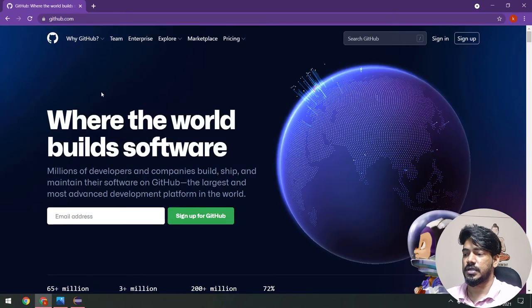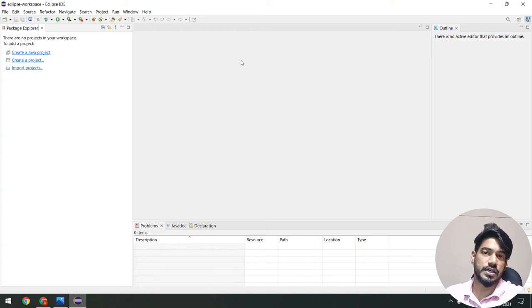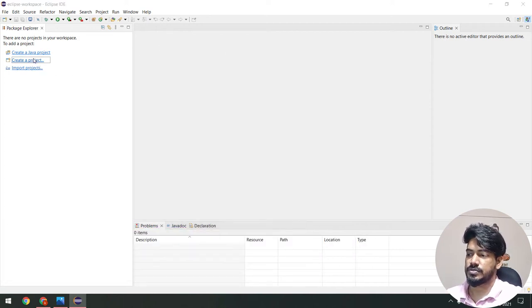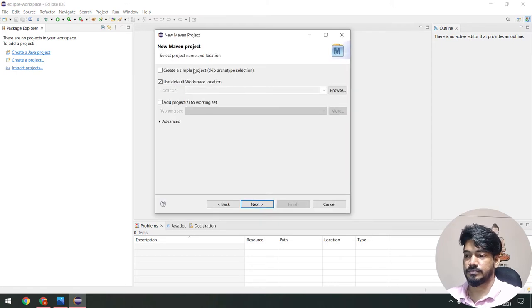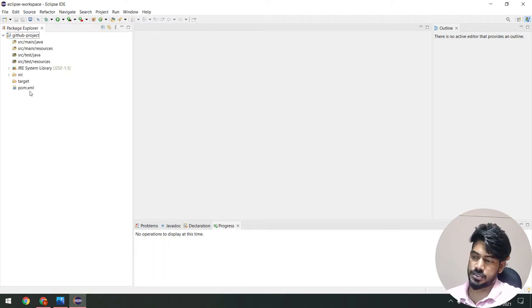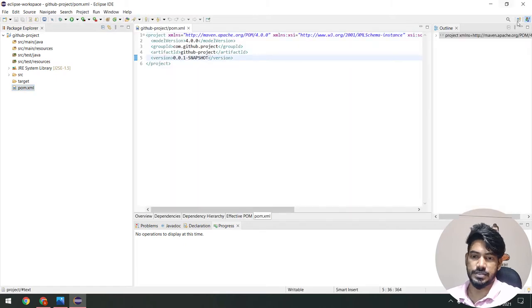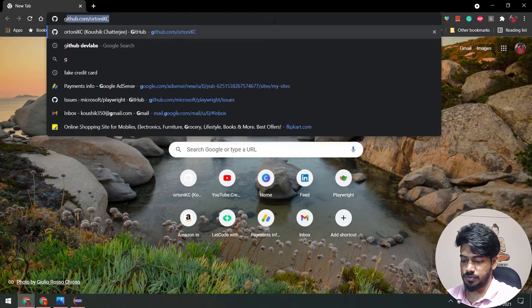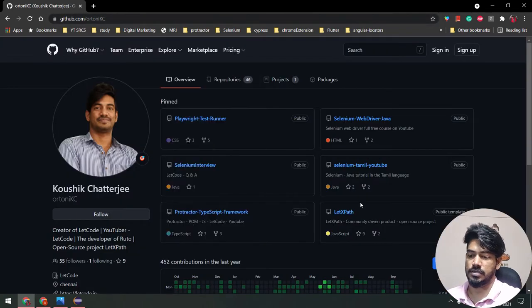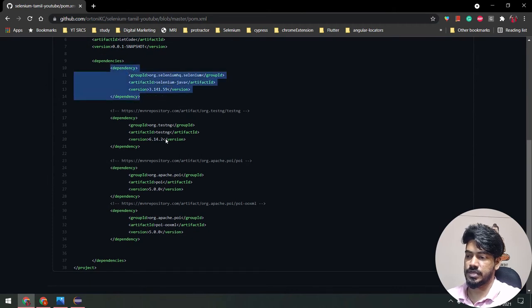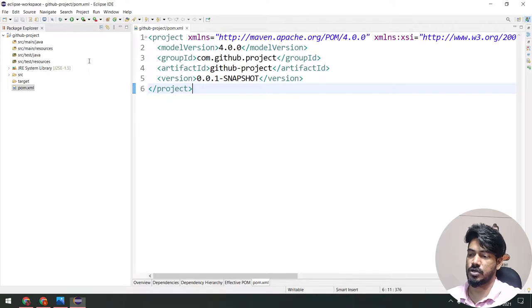I'll log out first. Now let's write the Page Object Model. I have a brand new Eclipse — I just installed it for this video — so I'm going to create a Maven project very quickly. I've created the project, and within the pom.xml I'm going to add a few dependencies. I'll go to my github.com Selenium Tamil repository and take all the dependencies. We need the Selenium dependency and also TestNG. I'll copy and paste those.